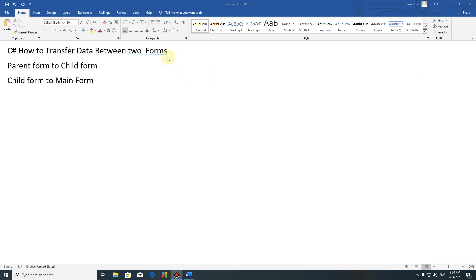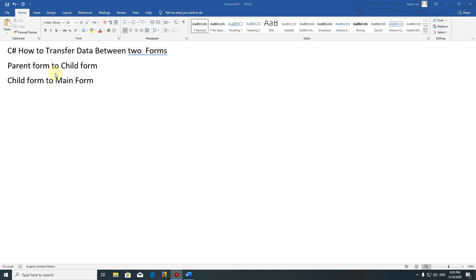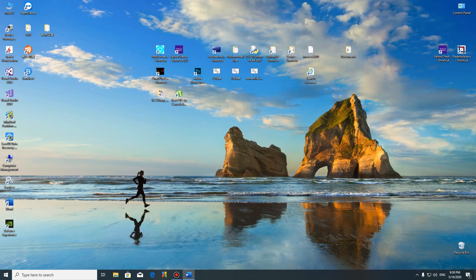Hello folks, this is Jason. Today I'd like to show everybody how to transfer data between two forms. There are two topics: one is from parent form to child form, which is very useful and easy. The problem is from child form to main form - how we do that is a little bit of an issue. We will show two ways to do this. Now let's start it.